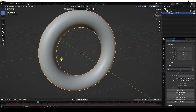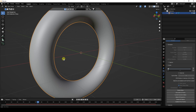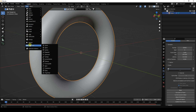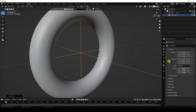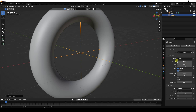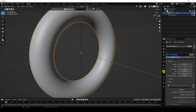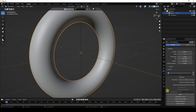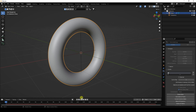My particles are not working, so delete the bake. Select the torus, add a Force Field — choose Turbulence. Set the Strength to 0.5. Go back to the torus Particle Properties, then go to Cache and Bake All again. Baking is finished — go back and play.